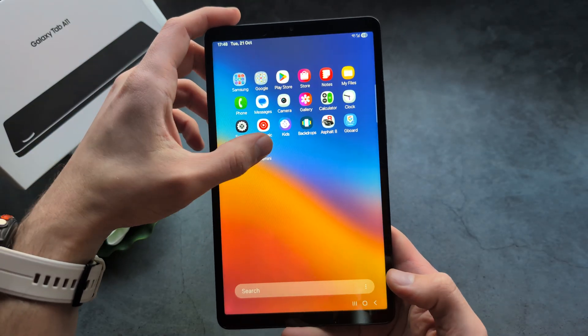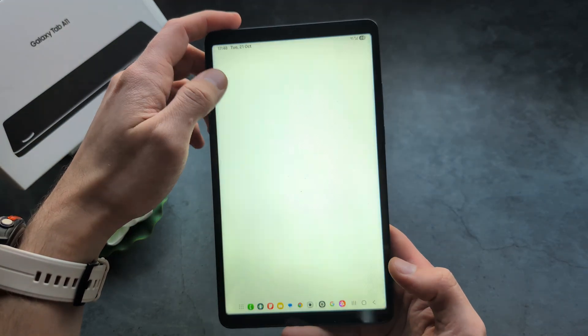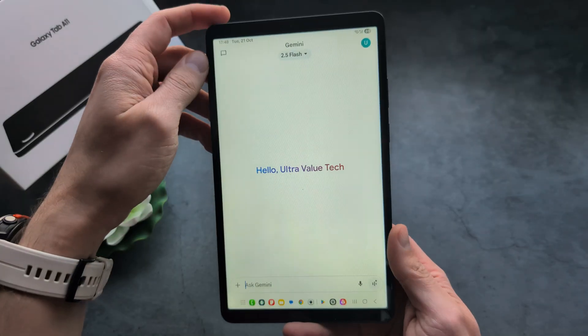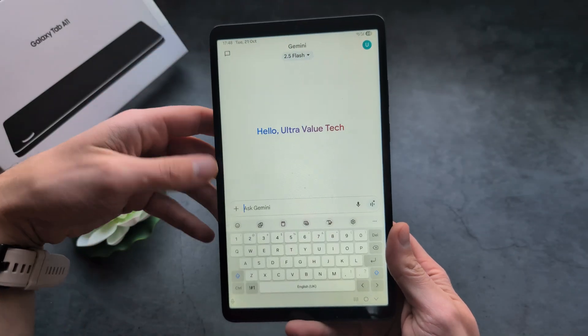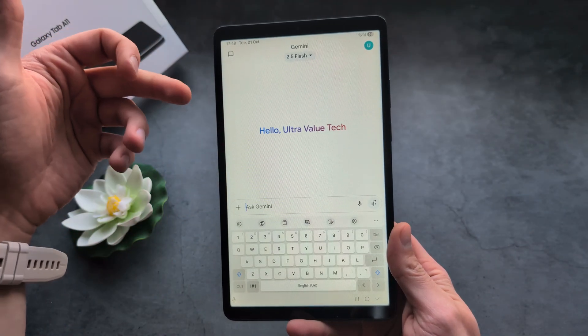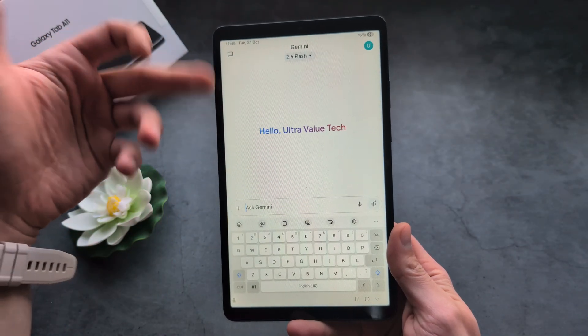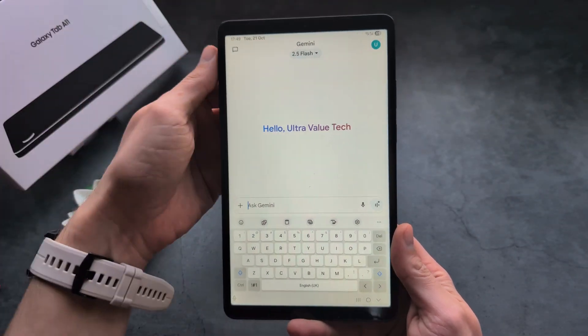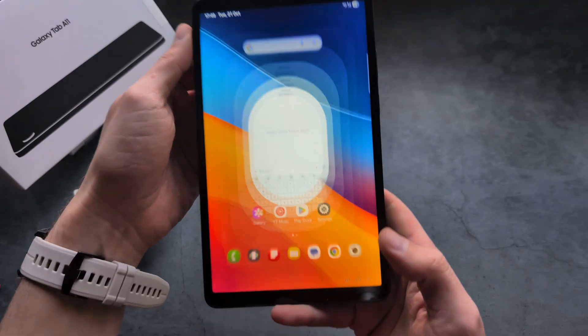So you can either press the home button or simply launch the Gemini app from the apps list. Then you can ask some questions — maybe this is even better for you.